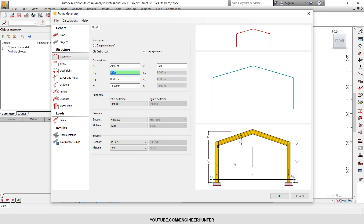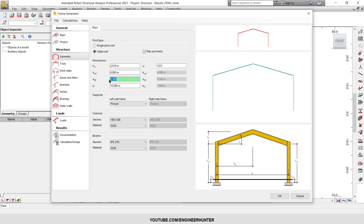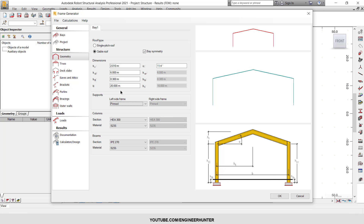HCL is the height of the column — let's say six meters. This is the height of the bottom of the column; we'll keep that as is. Next, BB is the clear span, which is the length from column to column. I'm going to change this to 20 meters.